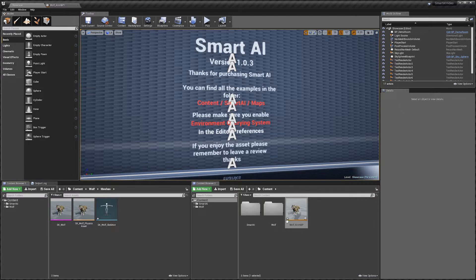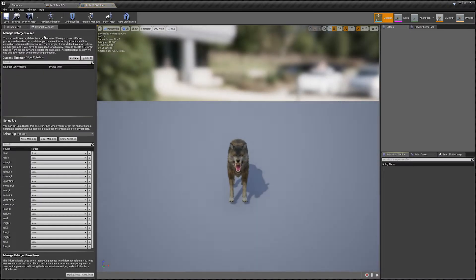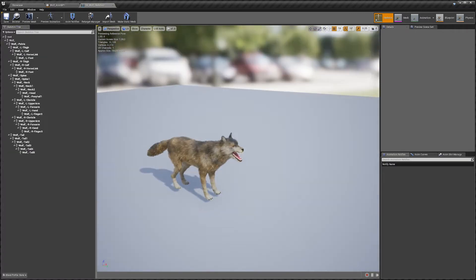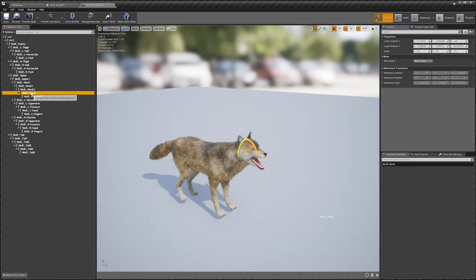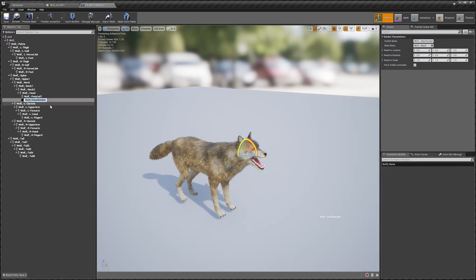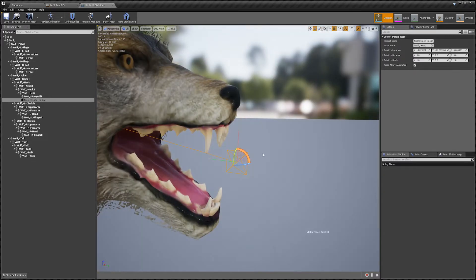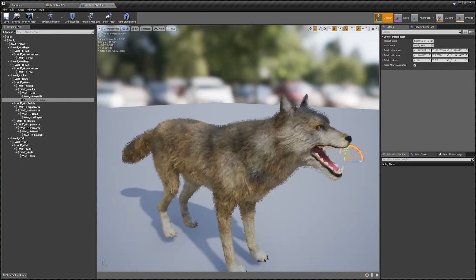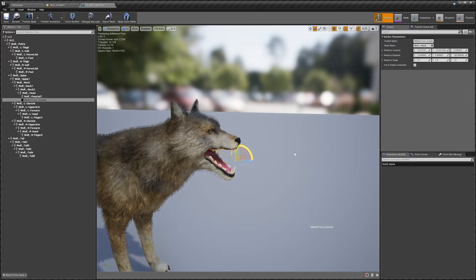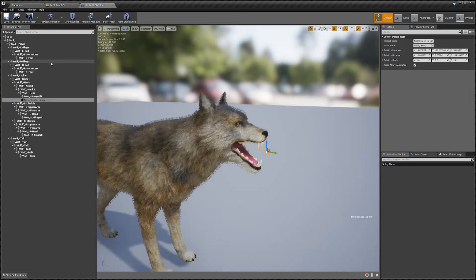Go to our wolf skeleton. Close the Retarget Manager and find the head bone. Right-click it and add a socket - call it melee_trace_socket. Move it into position at about his mouth, then rotate it 90 degrees on the Z axis. This socket is where the trace will be done to check if the wolf has hit anyone during a melee attack. Save that.